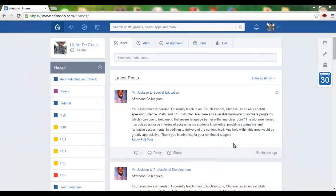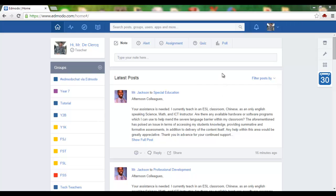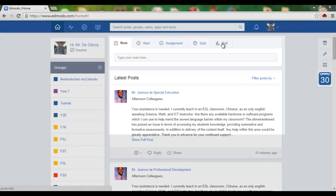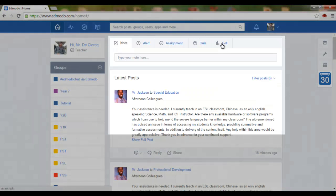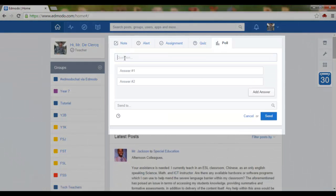Today we are going to have a look at one of my favorite things on Edmodo and this is polls. To create a poll simply click on poll and formulate your question.